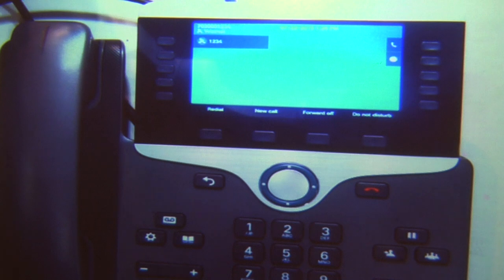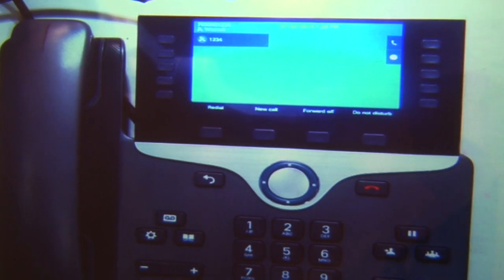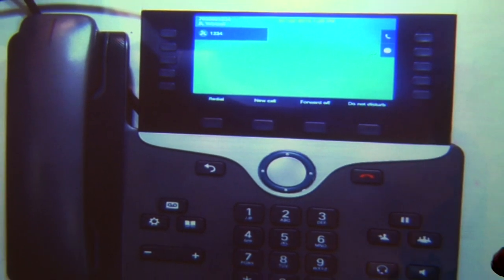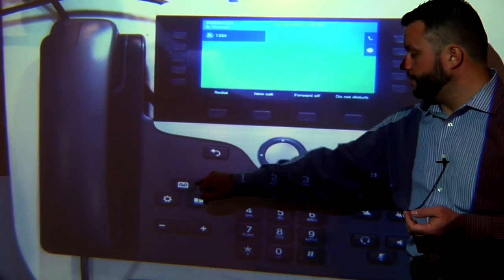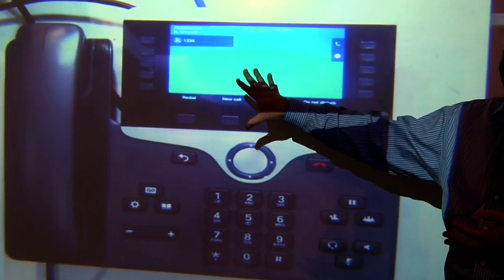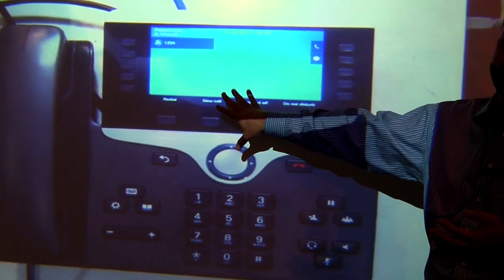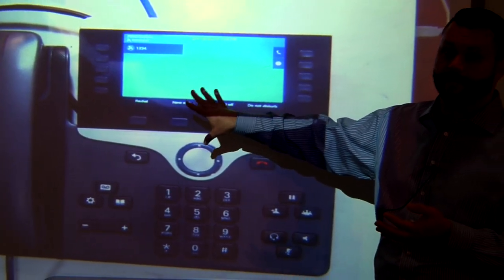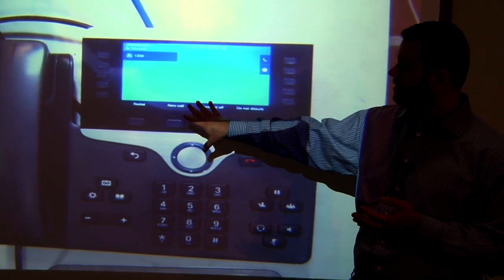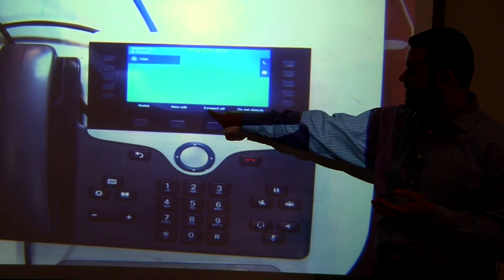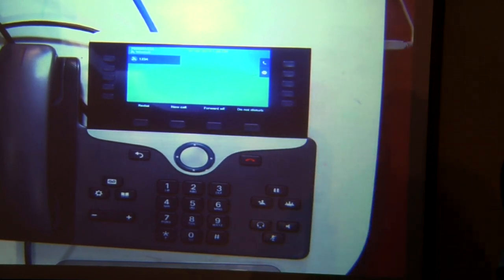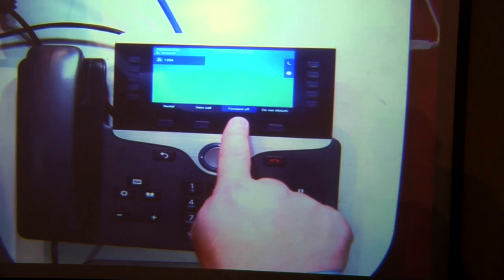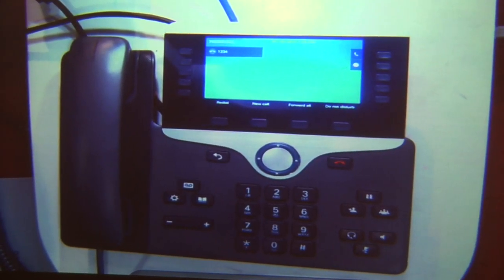So if you just need some quiet time — maybe you're in a meeting and you don't want to be disturbed — you can forward your calls to your voicemail. Your phone will not ring, and anybody who tries your phone will go directly into your voicemail box. Now we have 'forward off' and I'll use that soft key to turn the forwarding off.